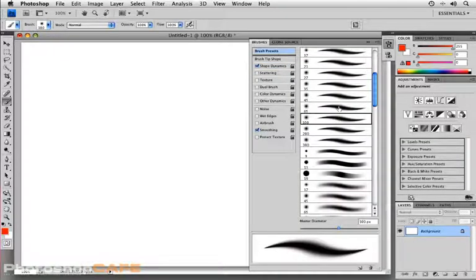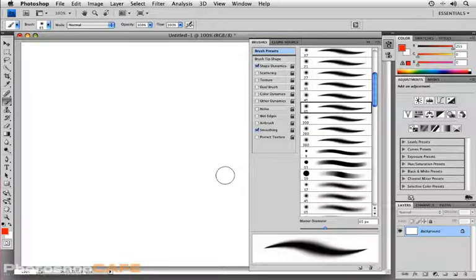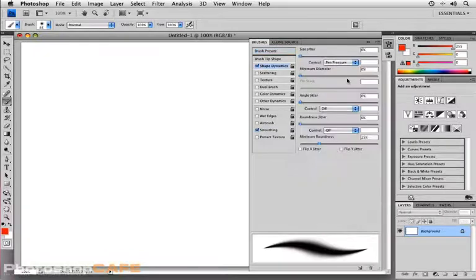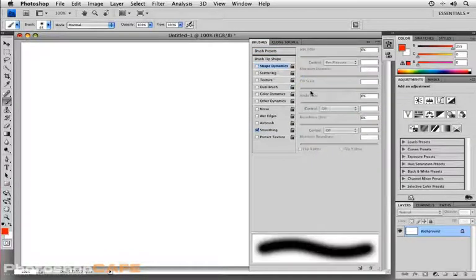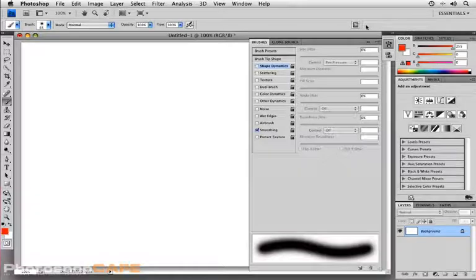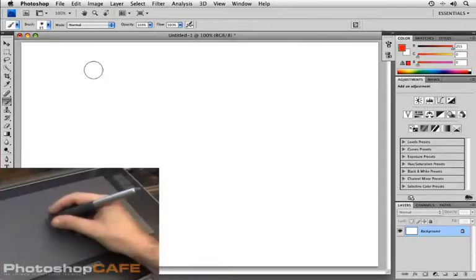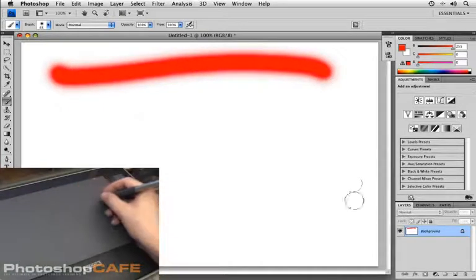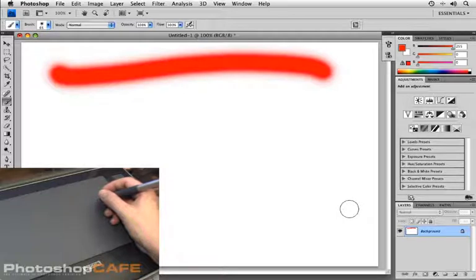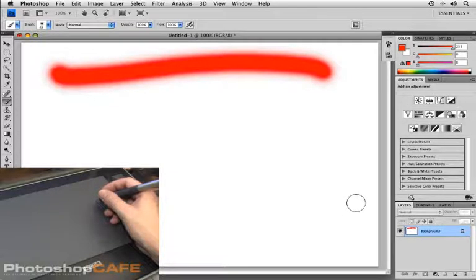That particular brush has presets set so that shape dynamics is turned on and control is set for pen pressure. I'm going to turn that off for a second by clicking the little check box next to shape dynamics. Then I'm going to minimize the brushes panel by clicking on the brushes panel icon in the options bar. I'm just going to draw a stroke of color across the screen. Now what you're seeing here is basically the same thing that I would get if I were using a mouse. When I click that button, it's on or it's off. It's all or nothing.